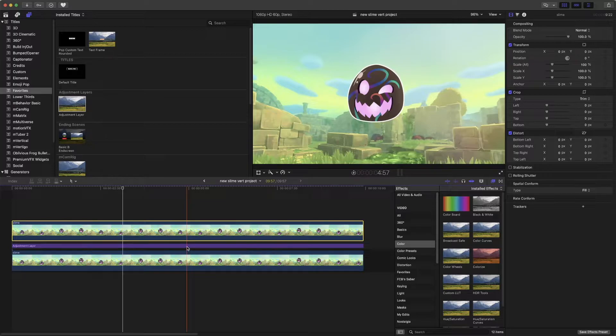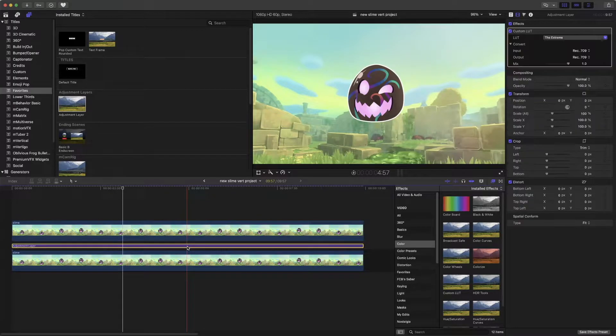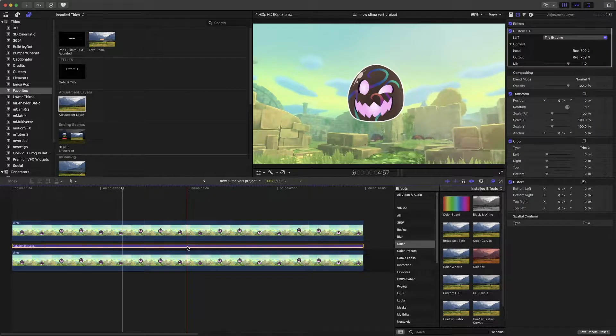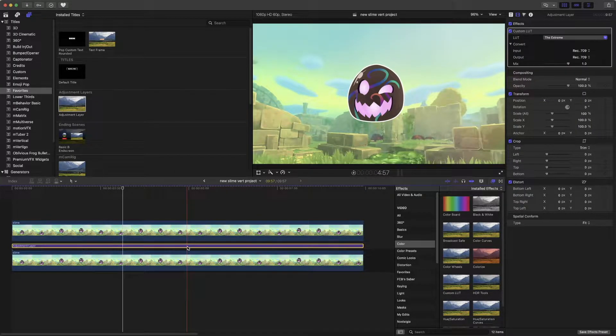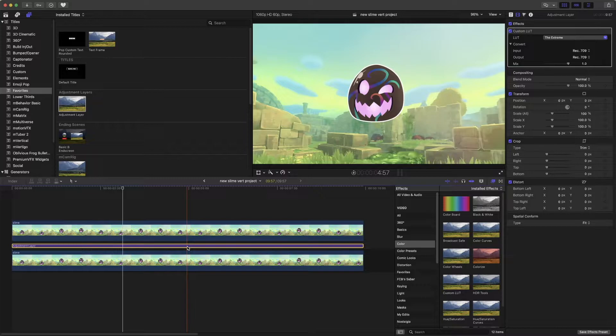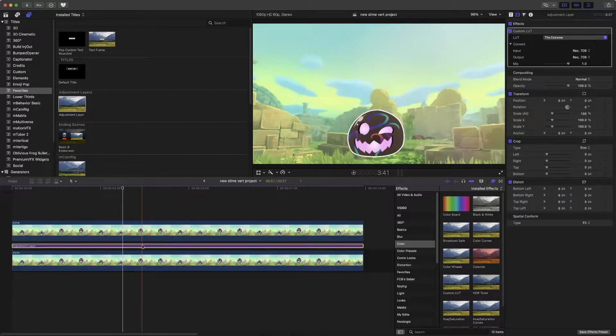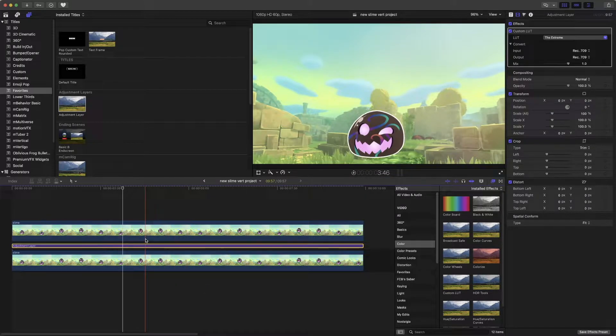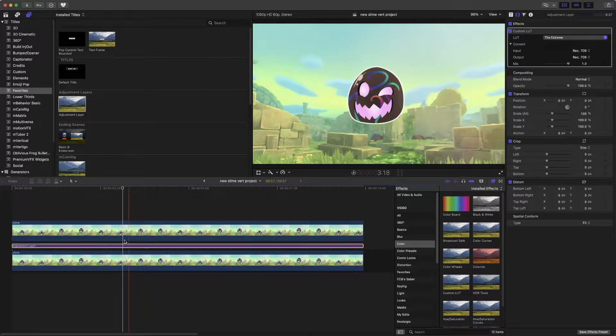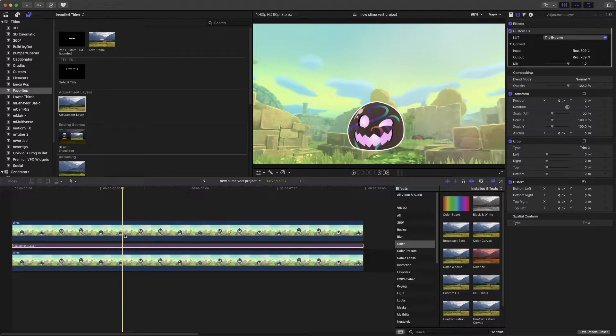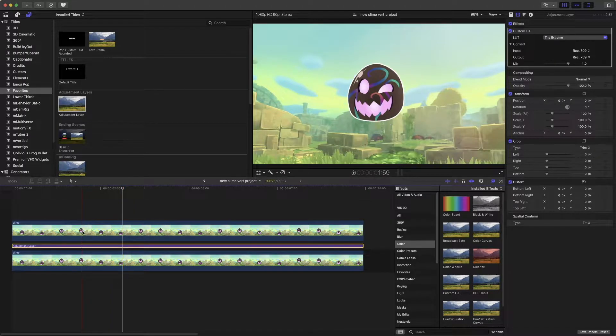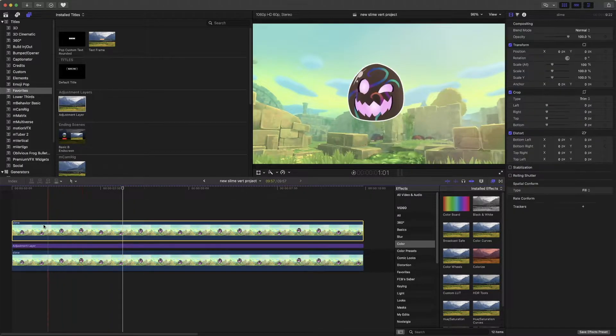Technically, you can do it without the adjustment layer if you really want. I just find it more convenient to apply certain things to adjustment layer. That's just a personal preference of mine.